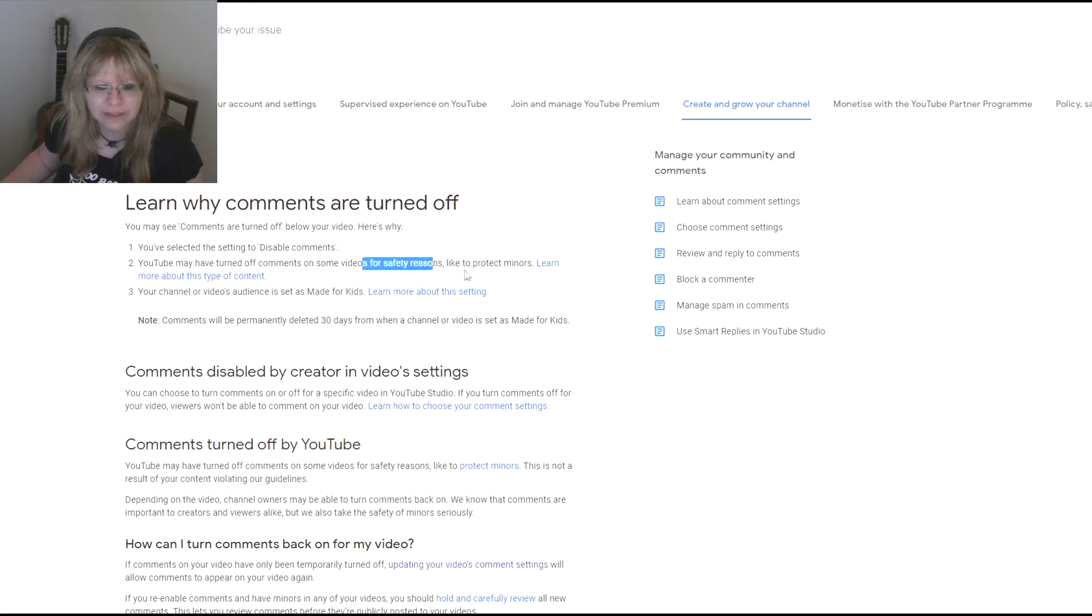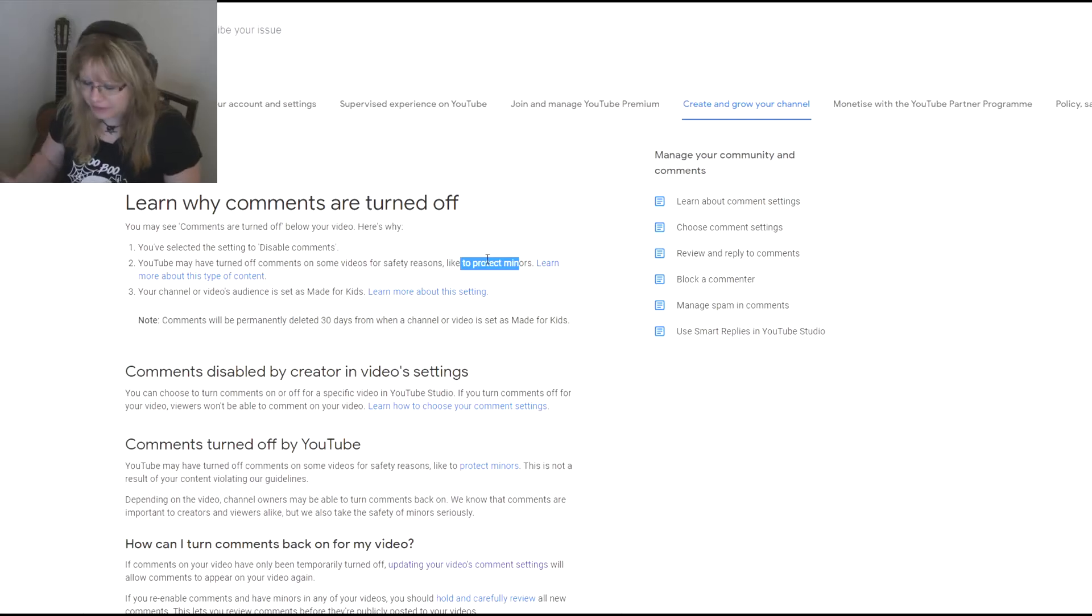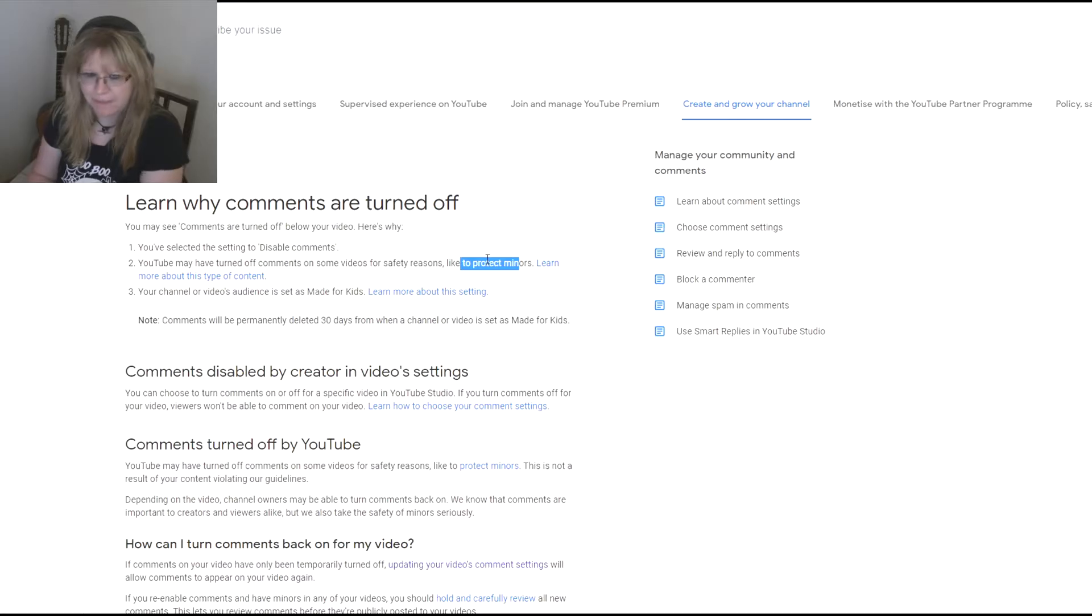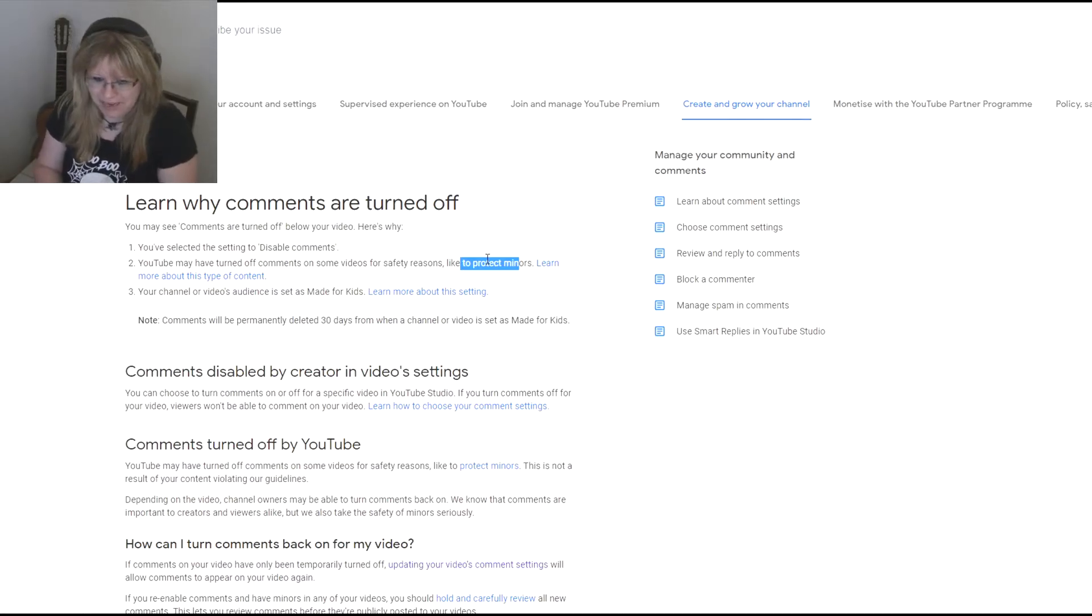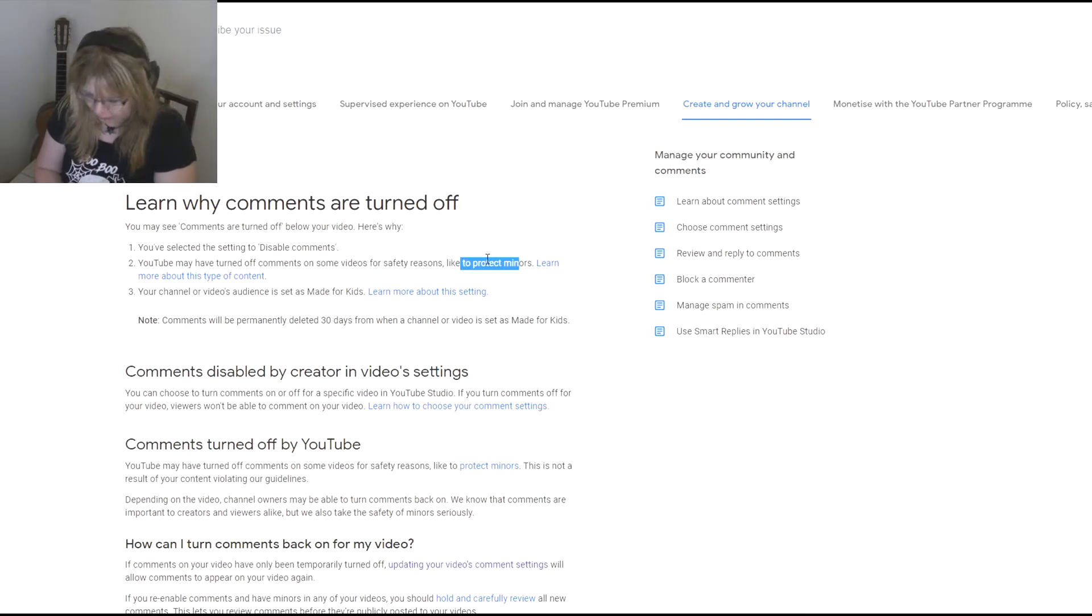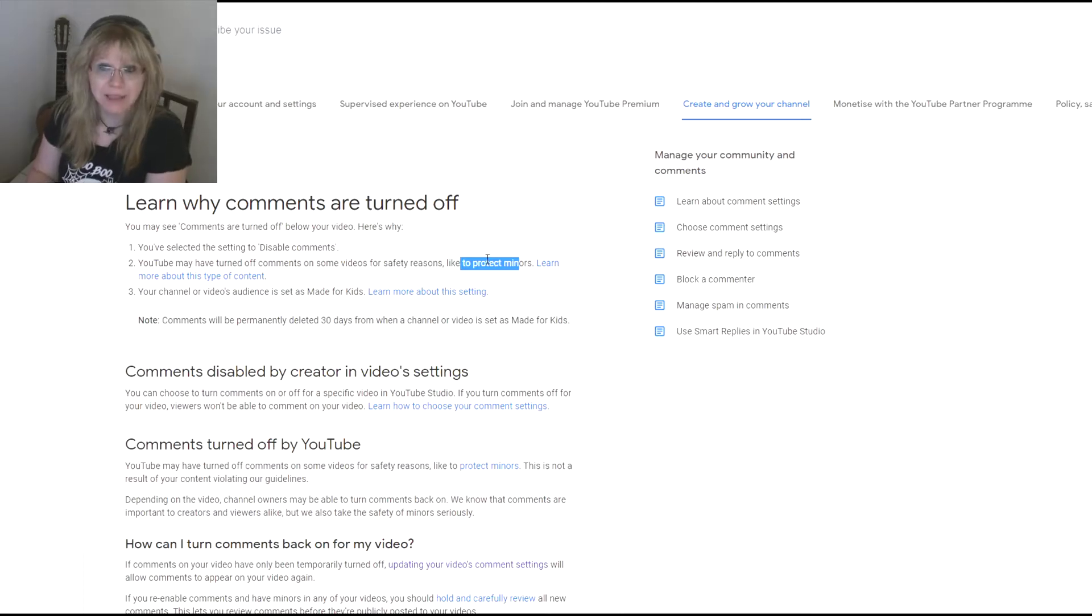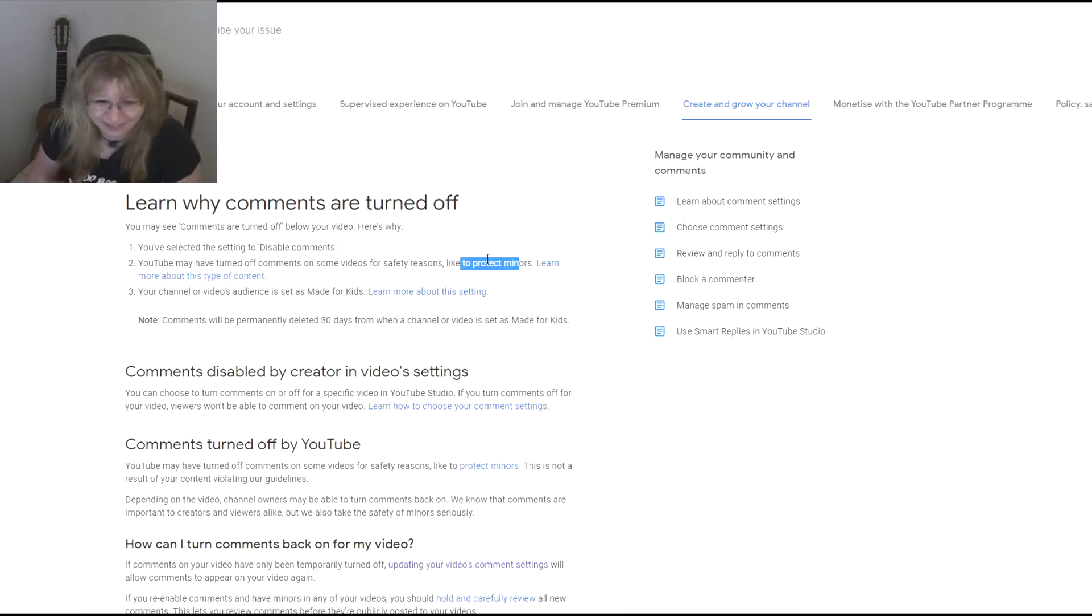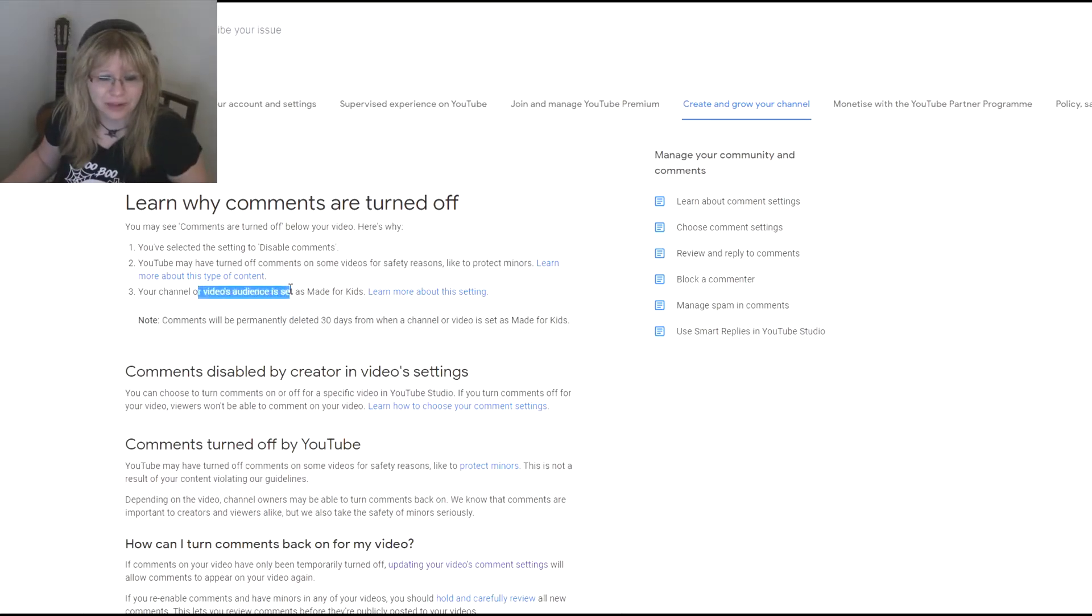YouTube might have to check it out of the comments for safety reasons like protect minors. The comments were turned off for videos like me playing Minesweeper, which is literally me playing a game with squares and numbers. So there are no minors in the game. I guess YouTube thinks I am a minor—I'm not, I'm so not a minor.